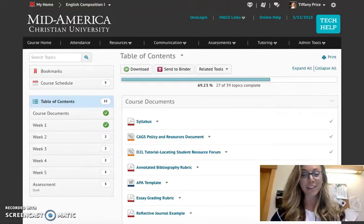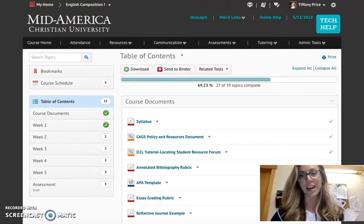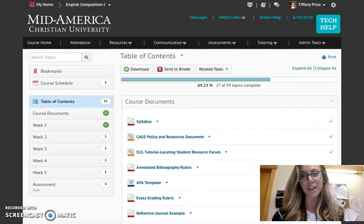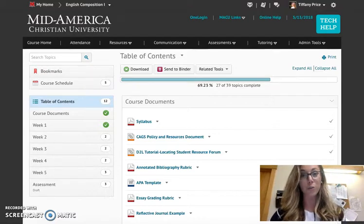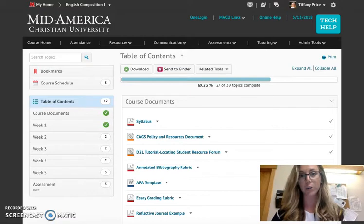Welcome to week four. Two more weeks left in the class. I have a couple of things that I want to touch on for week four, so I hope you'll bear with me. I'll make this video quick.